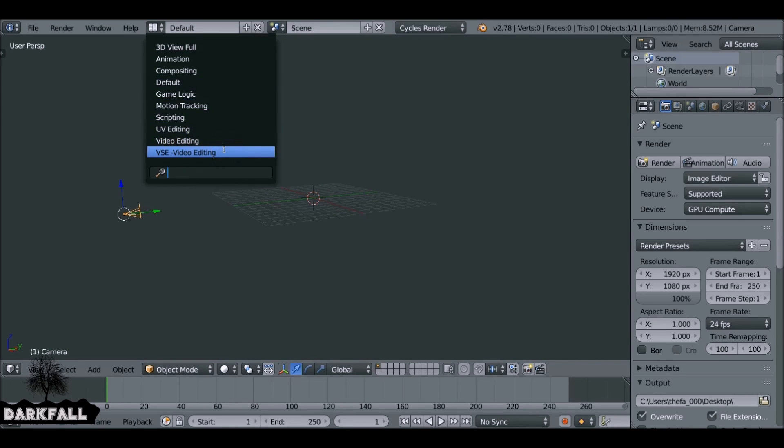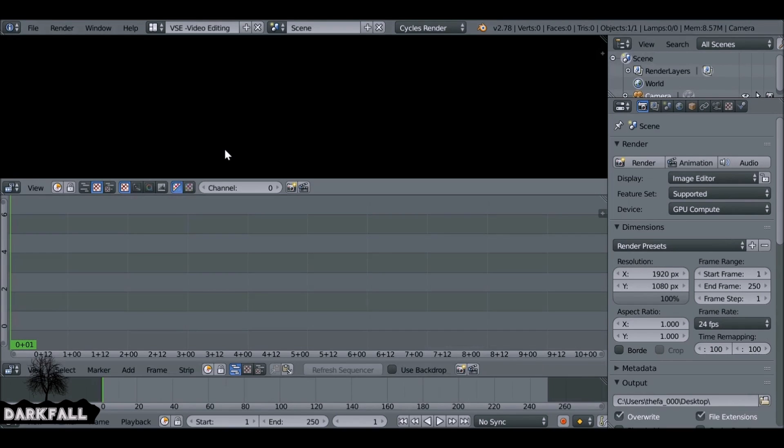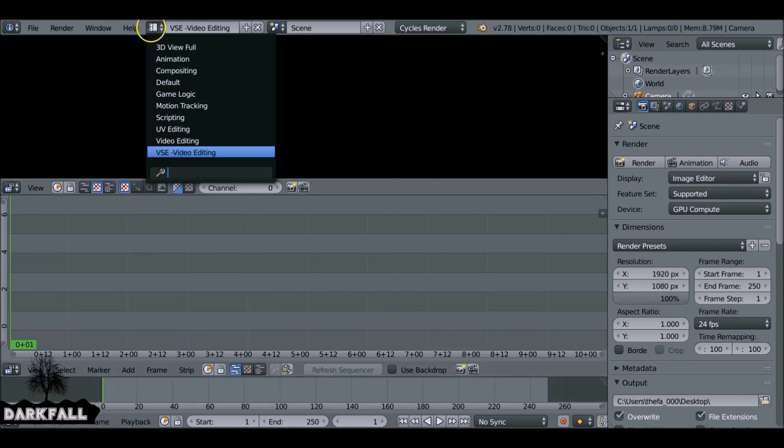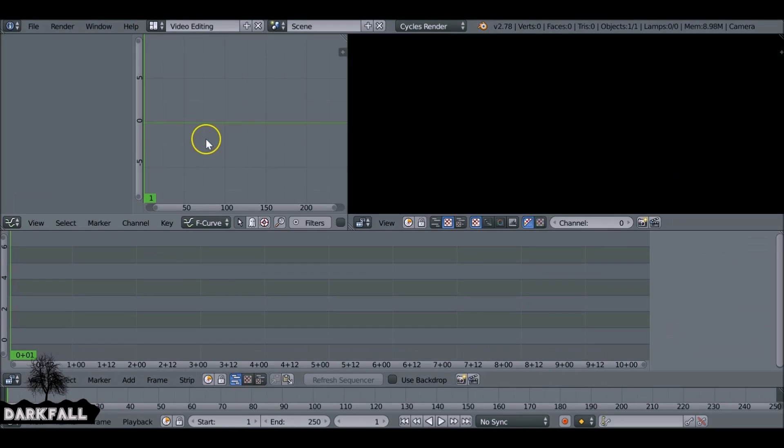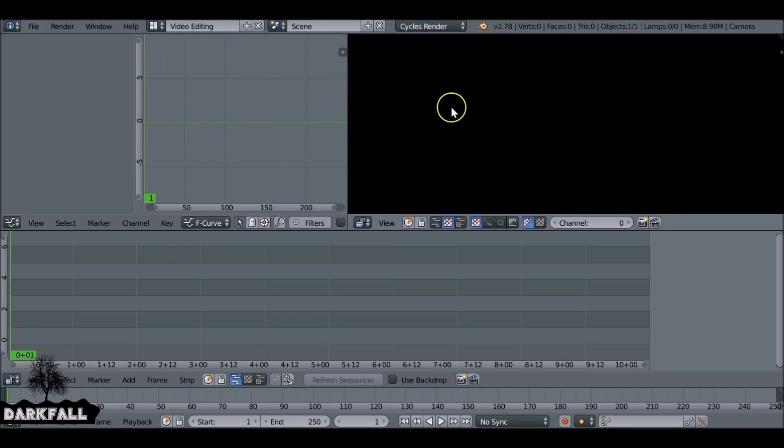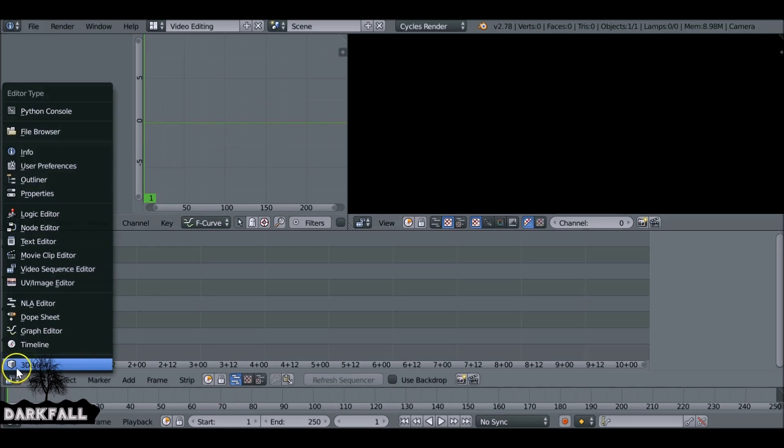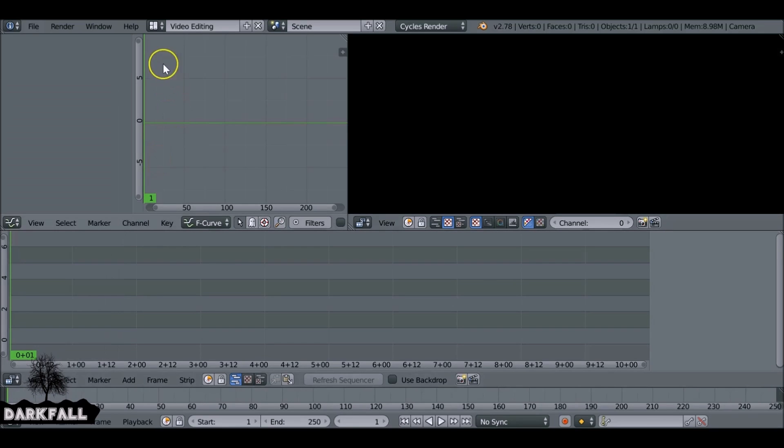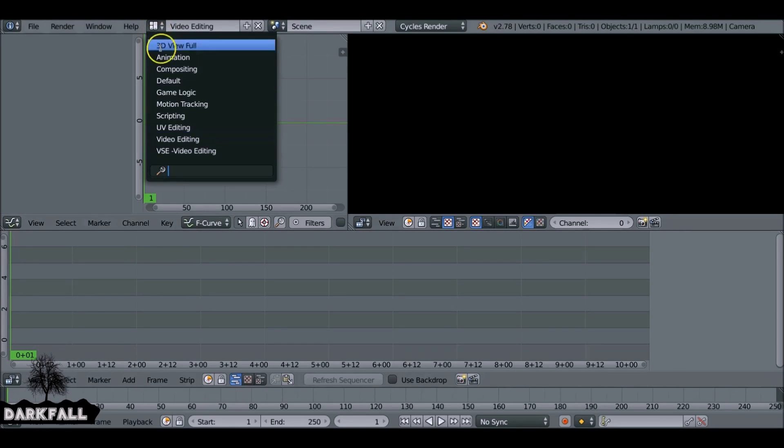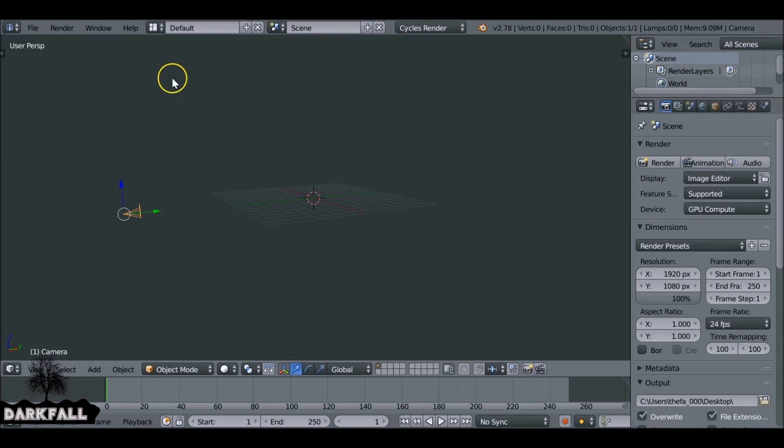So first thing we want to do is create our own window layout. This is the one I normally use. Blender gives you a standard one which looks similar to the one I use but it's a little bit different. If you want to use this one, you can go ahead and jump two minutes into the video and get started.